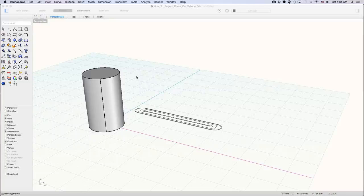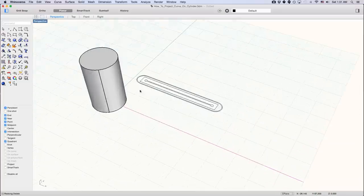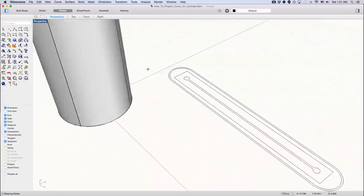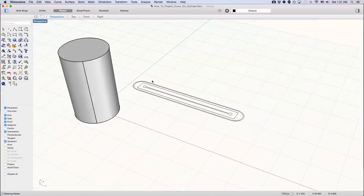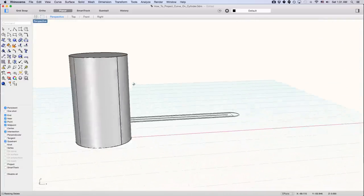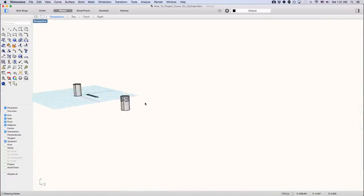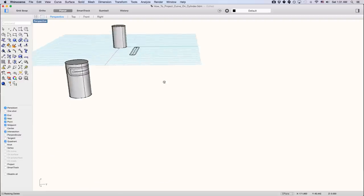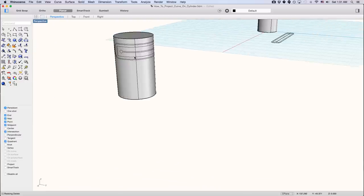Hi. So we're going to go over how to project a curve on a cylinder. So that we have something like this, a curve, and a cylinder. We're going to make something like this.